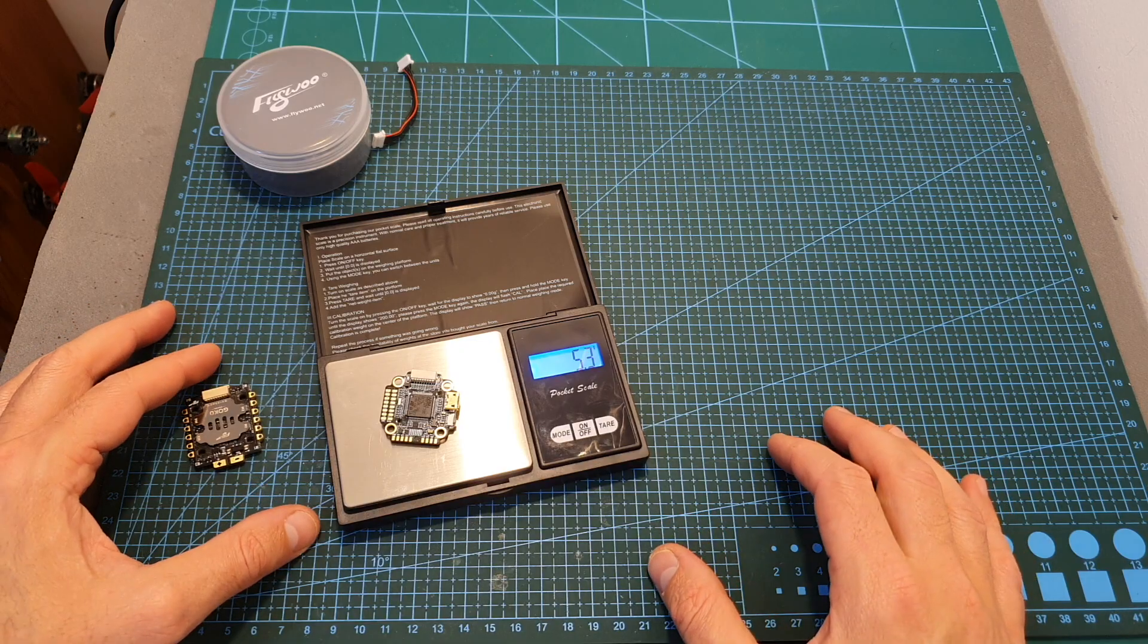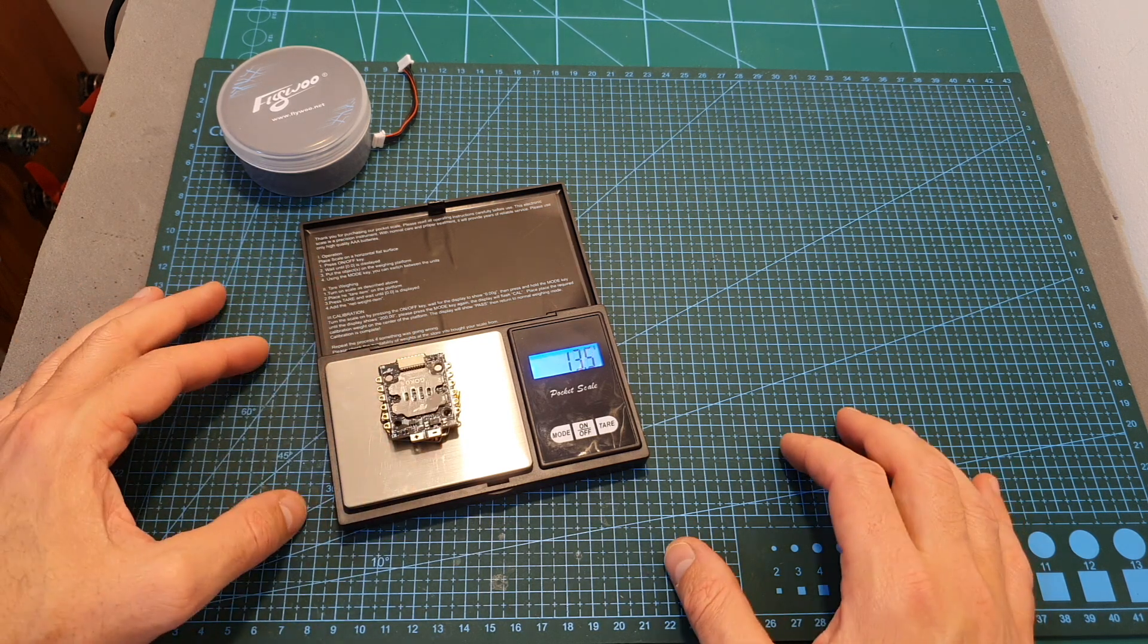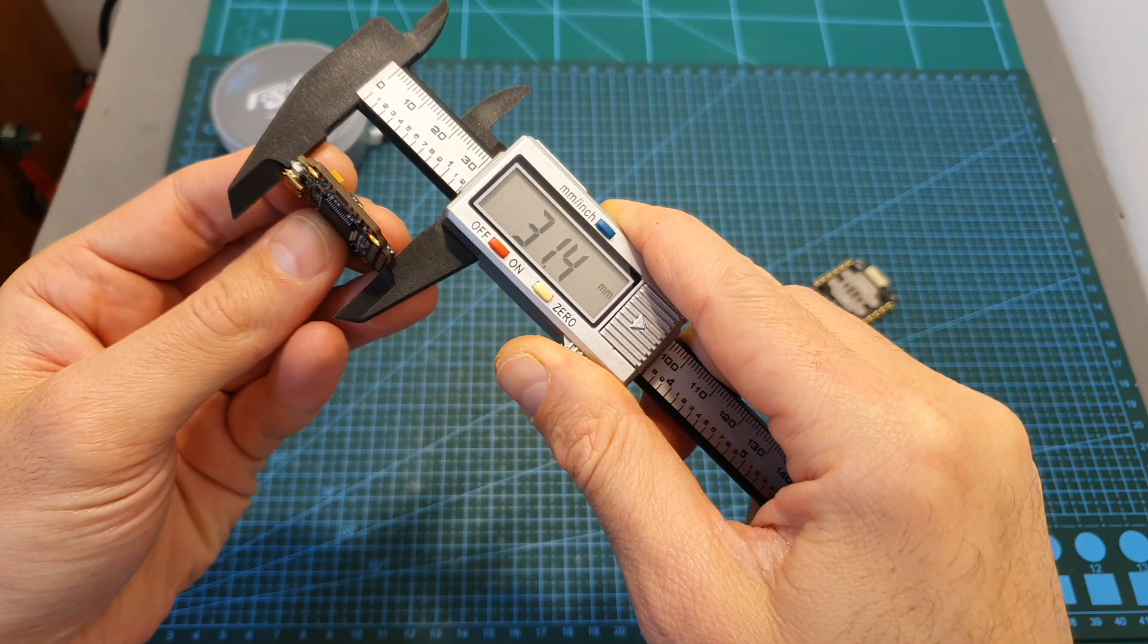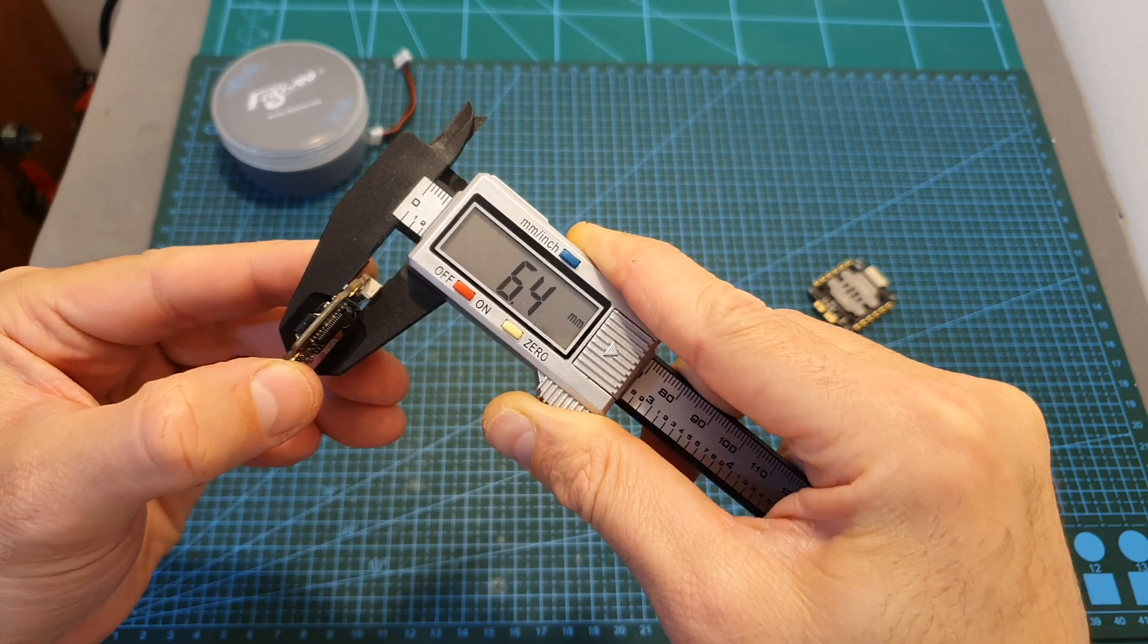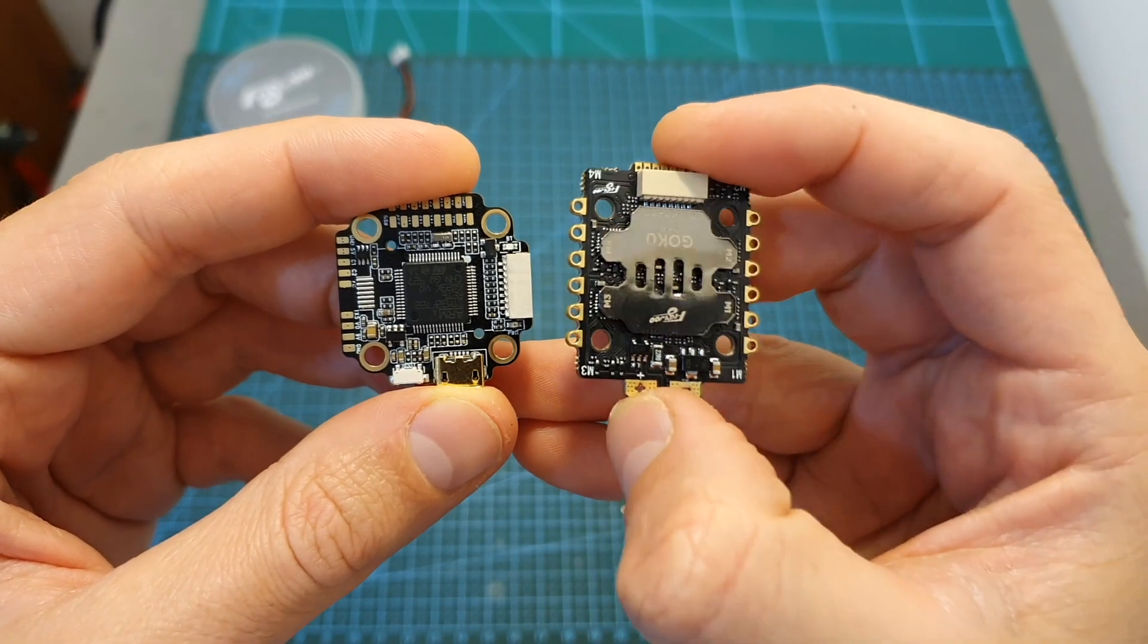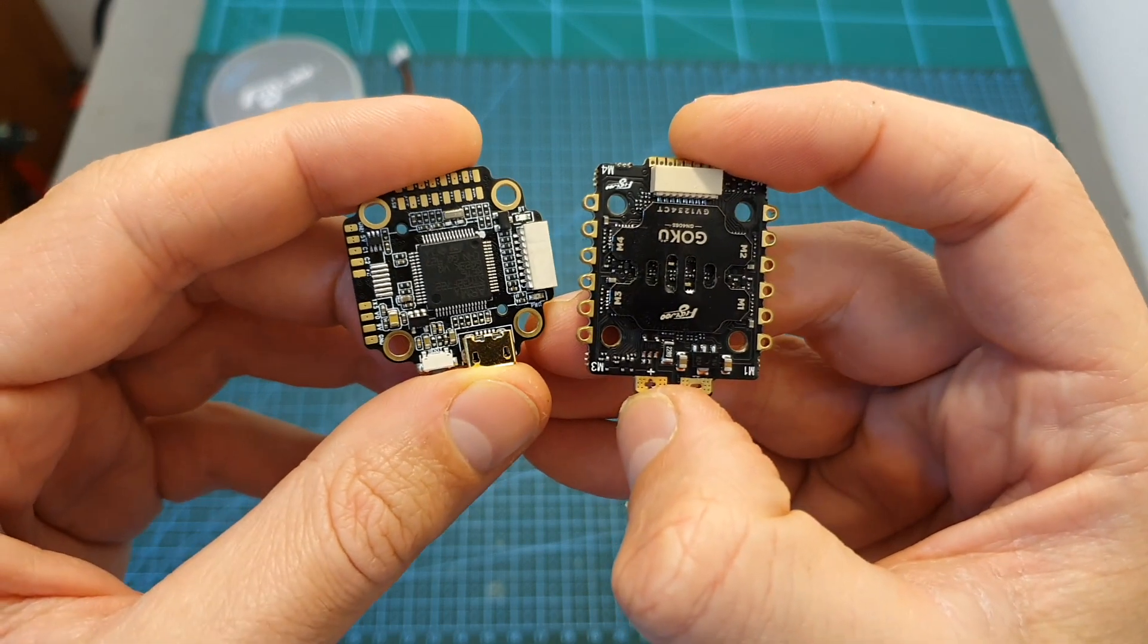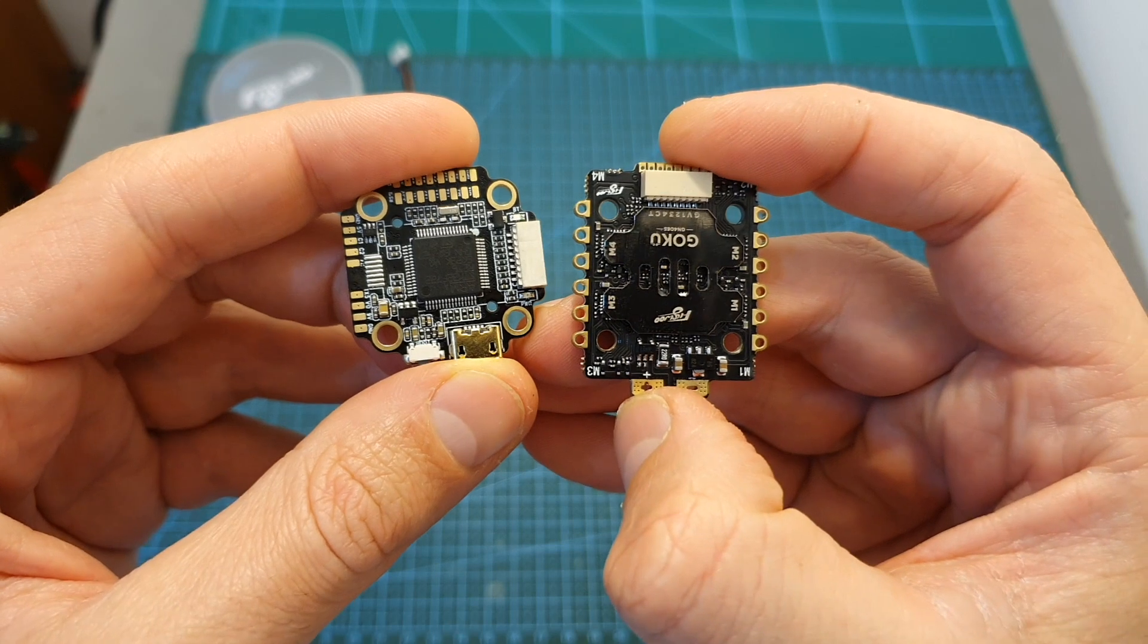The weight of the flight controller is 5.3 grams, so including the 4-in-1 ESC it weighs 13.5 grams, and its outer dimensions are 21.4 x 29.9 x 6.4 millimeters. On both 4-in-1 ESC and flight controller you can find 20x20 M3 mounting holes which can be reduced to M2 using the provided silicone grommets.